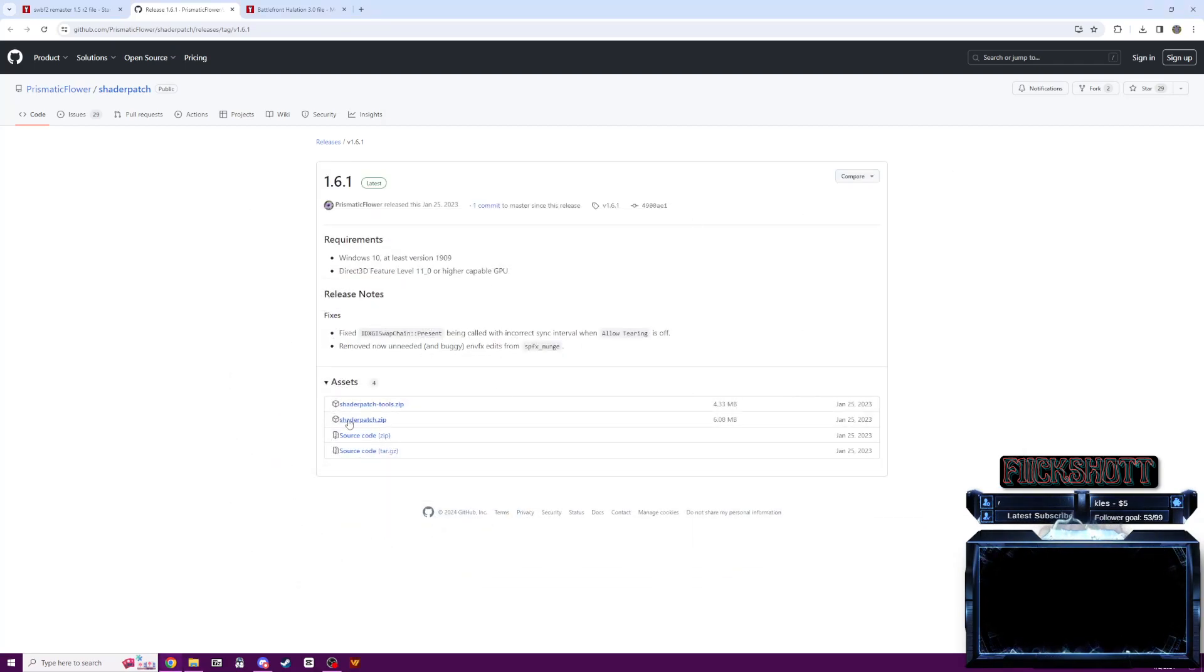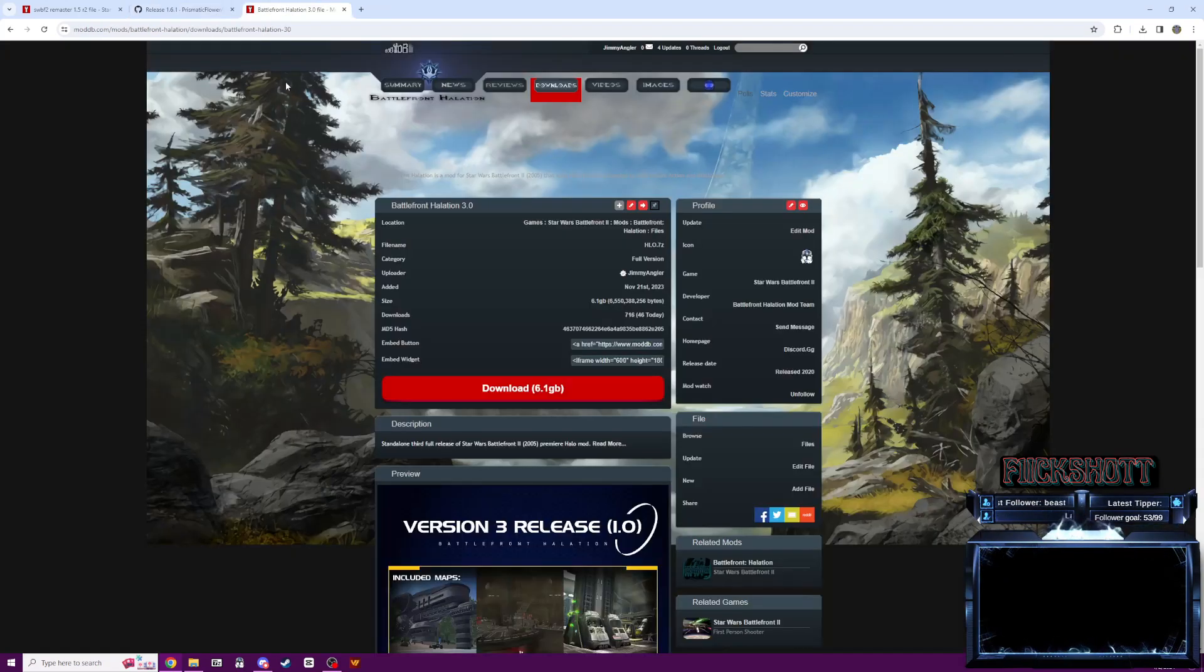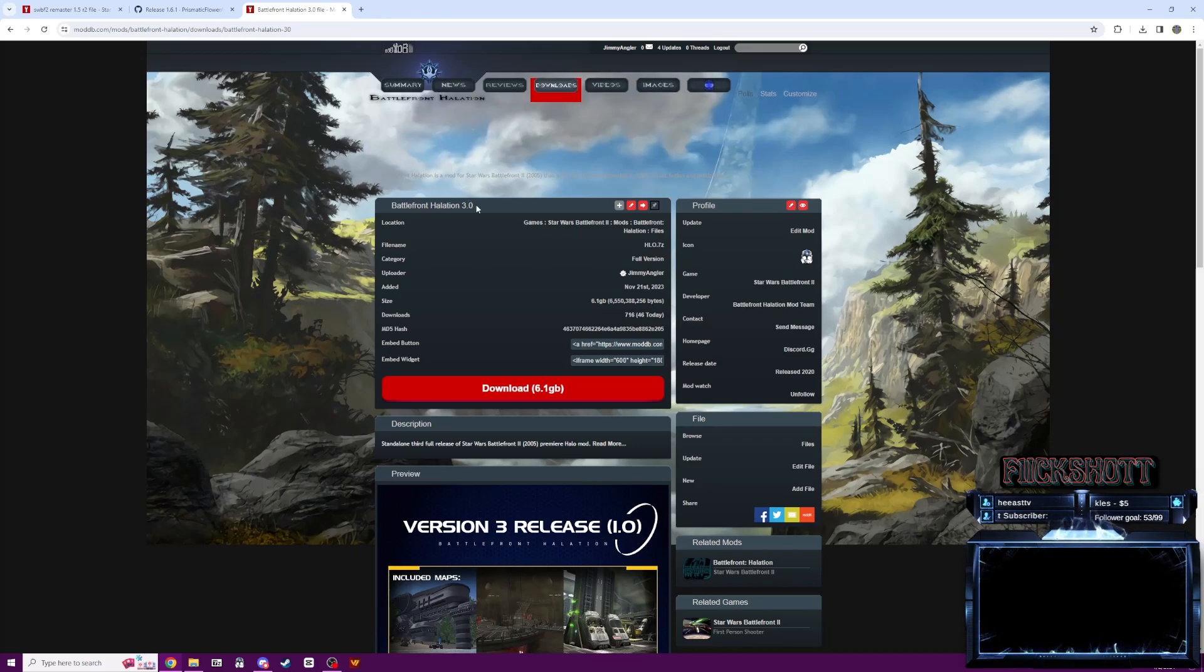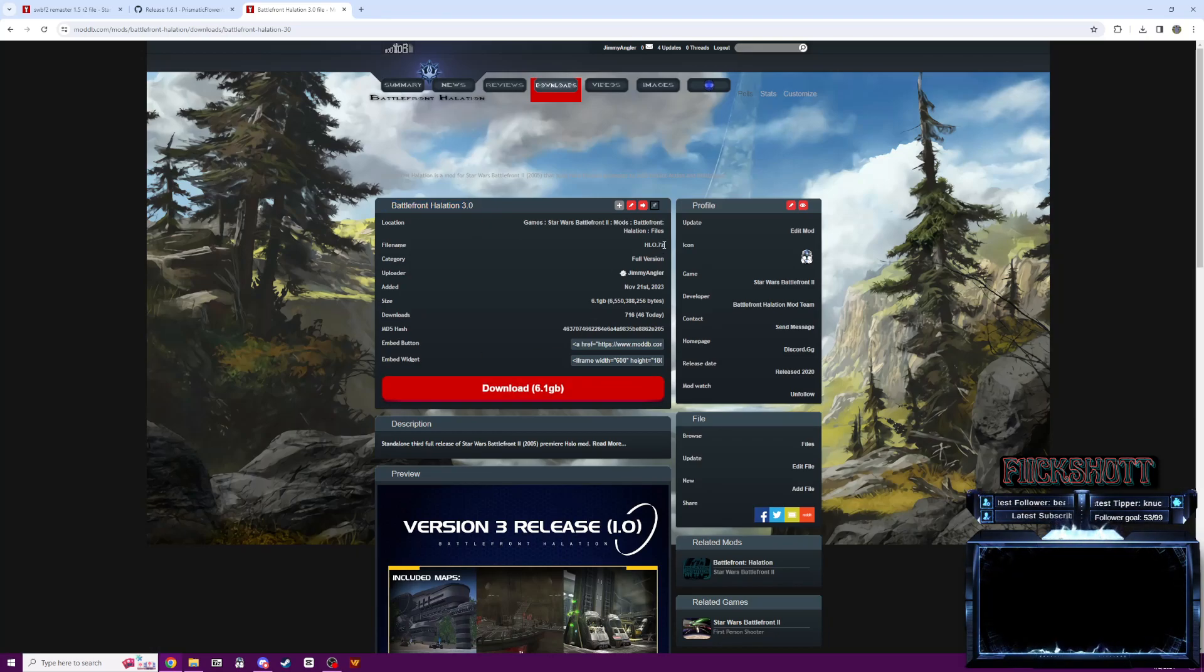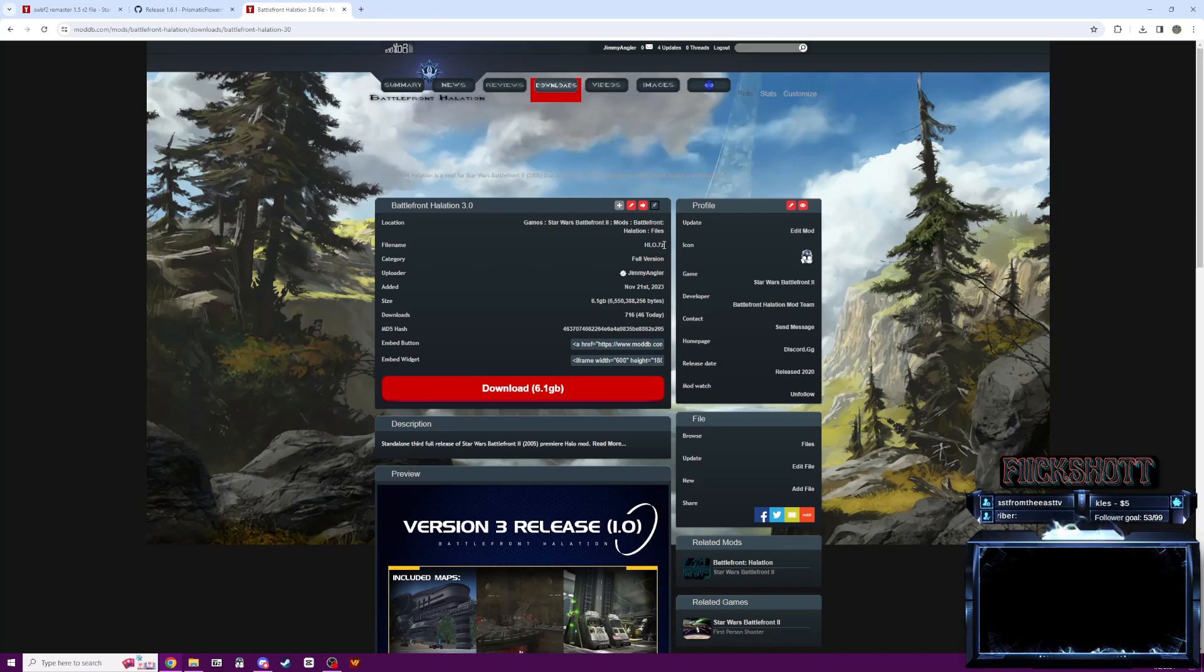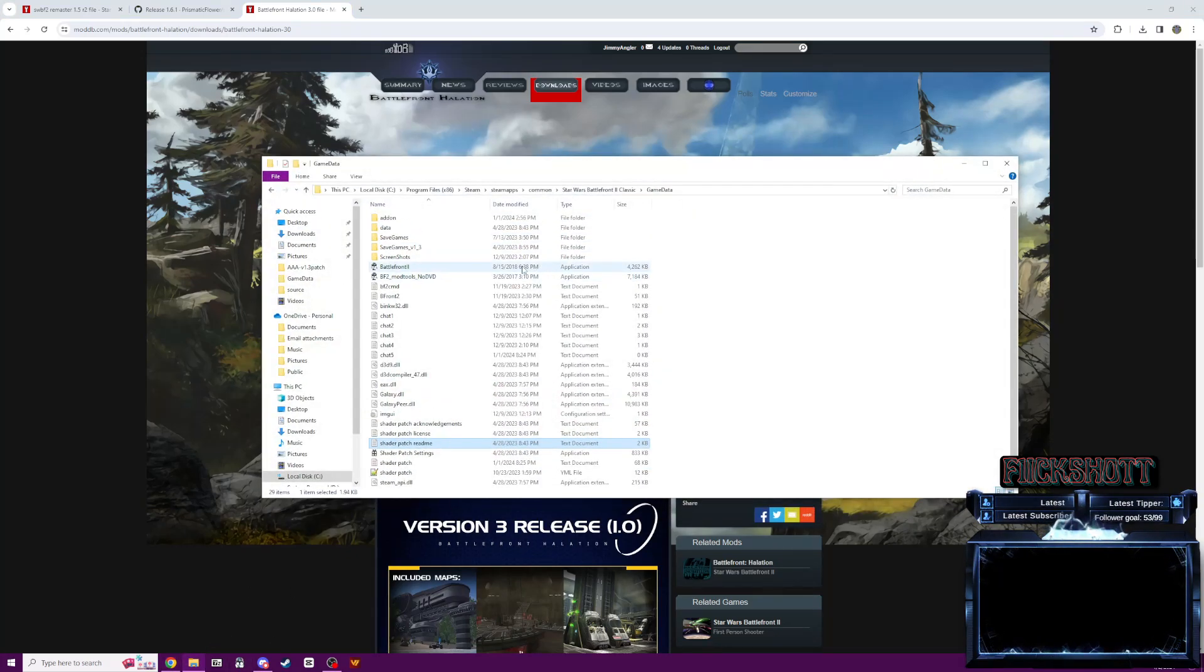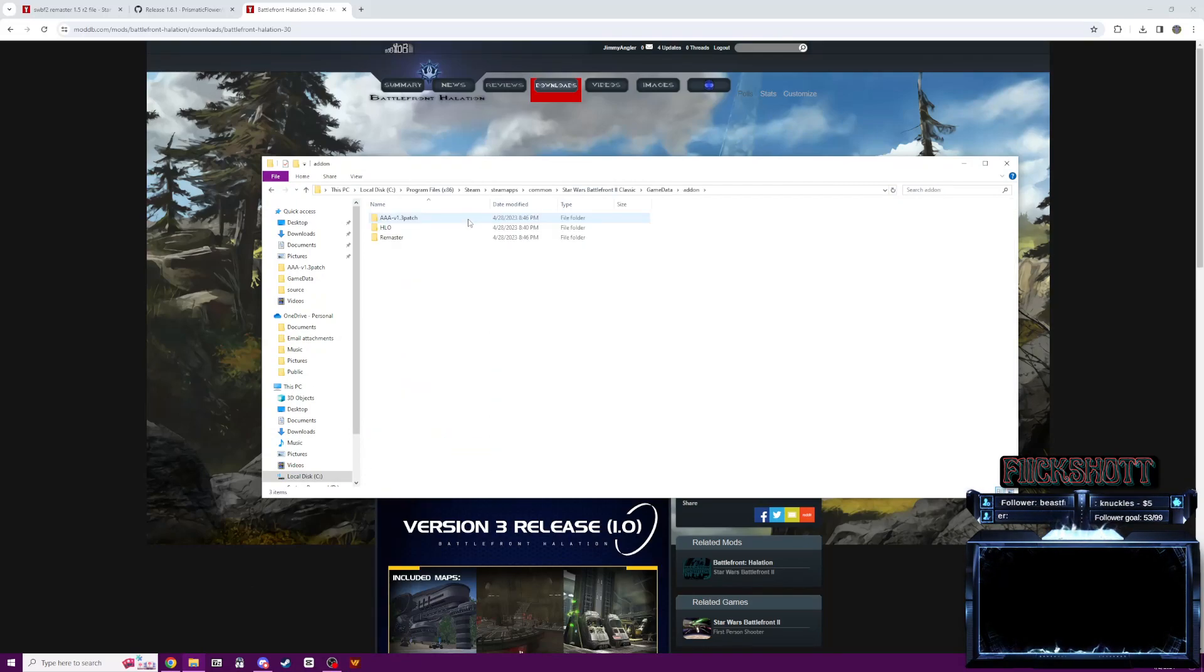So right here, shader patch dot zip. You're going to want to install that for the mod. And then lastly, you can head over to our mod DB page, get version 3.0 here, download it. It is a 7z file. So you're going to want to extract that to just a normal folder. And you are going to simply copy and paste wherever you extracted it from into this add-on folder here.